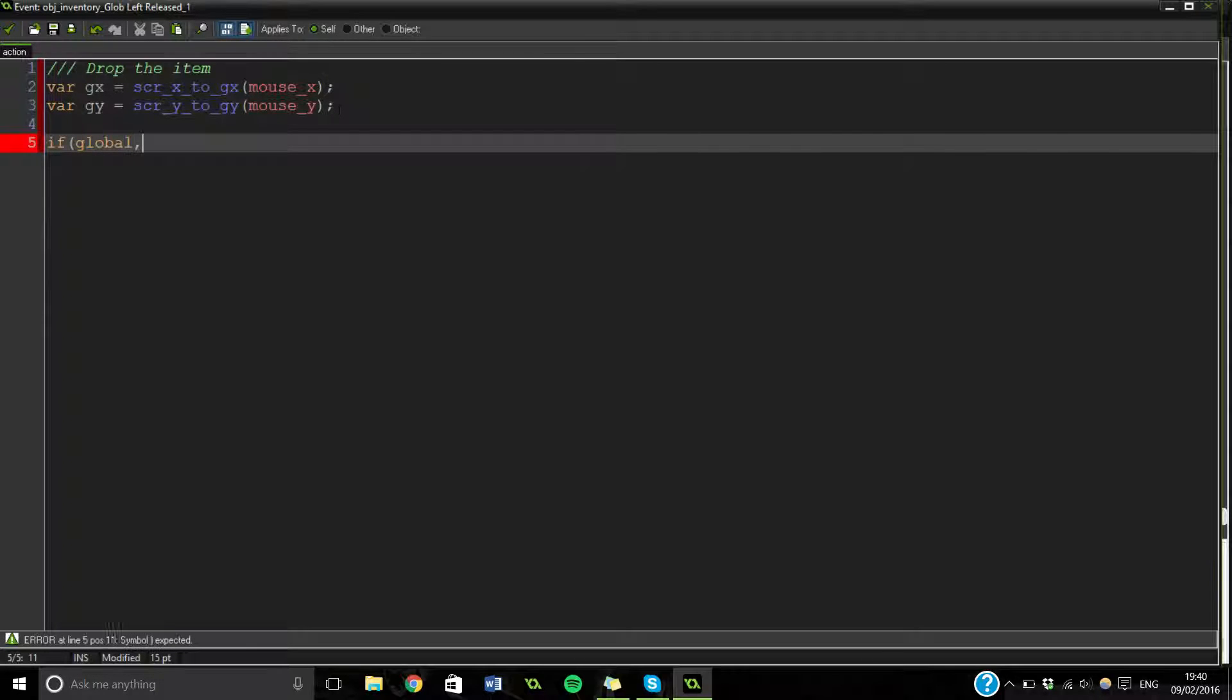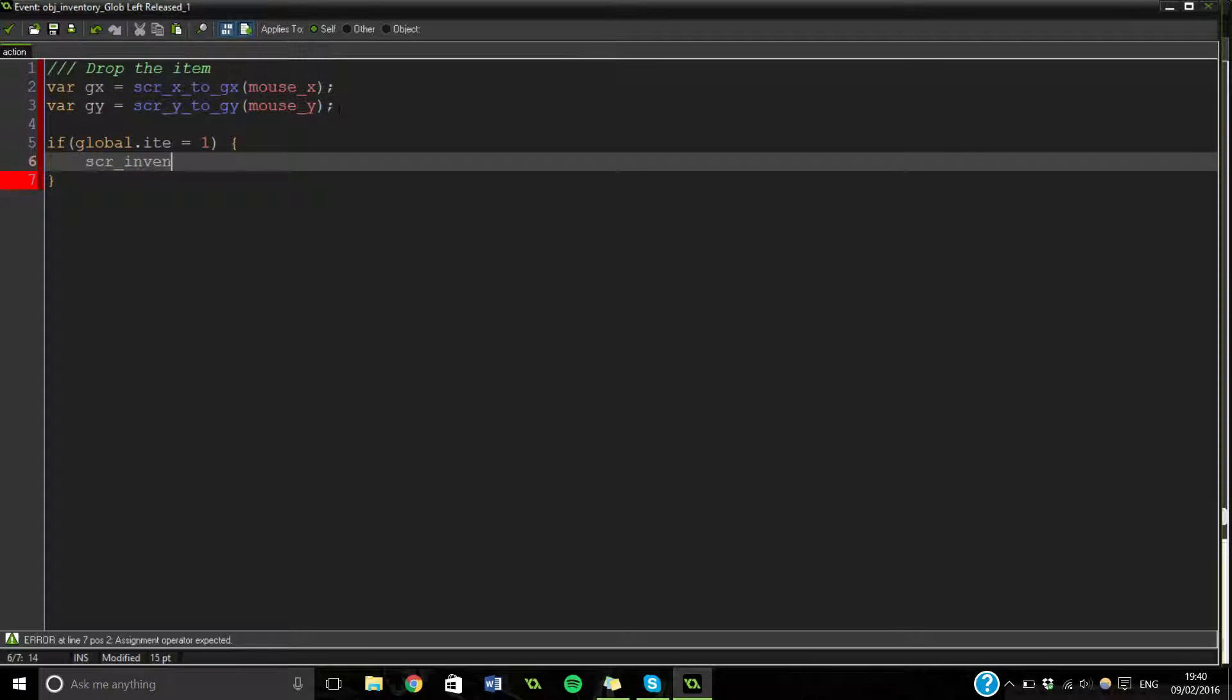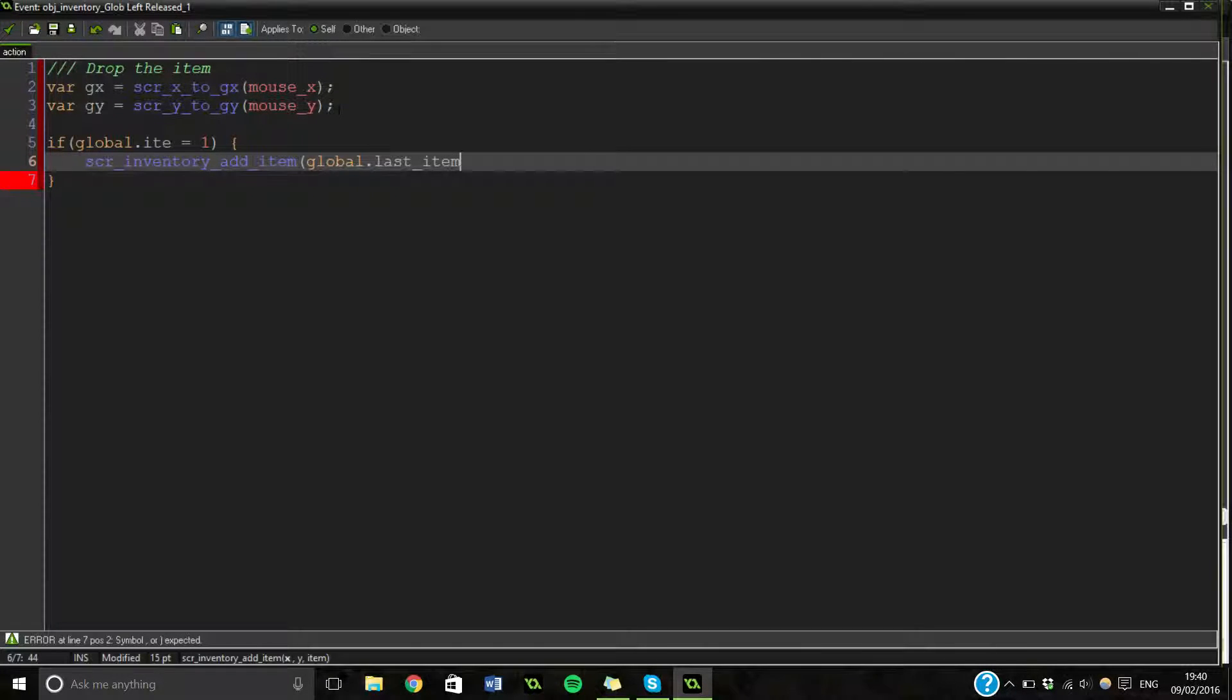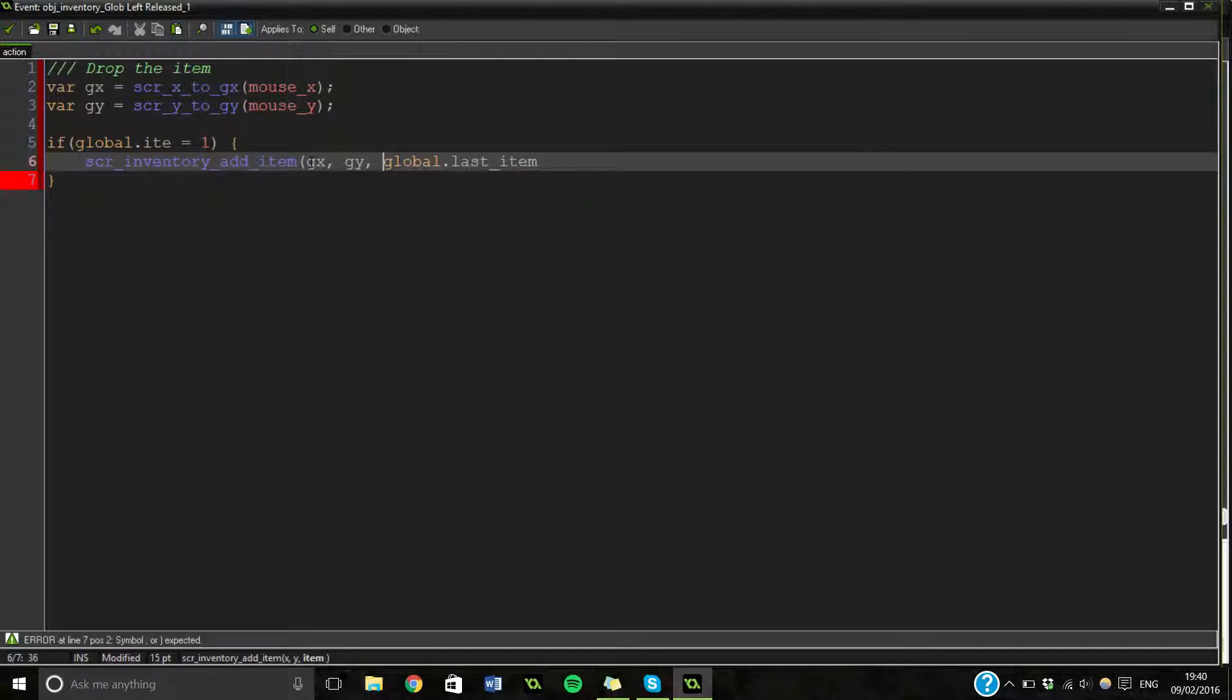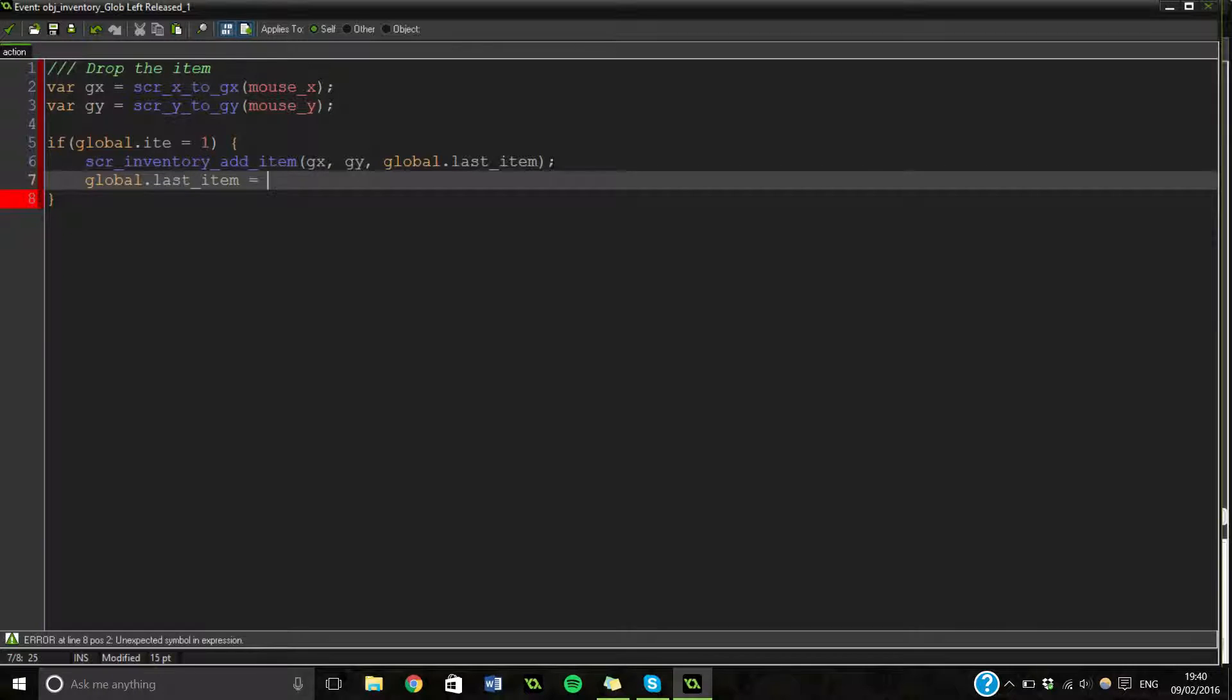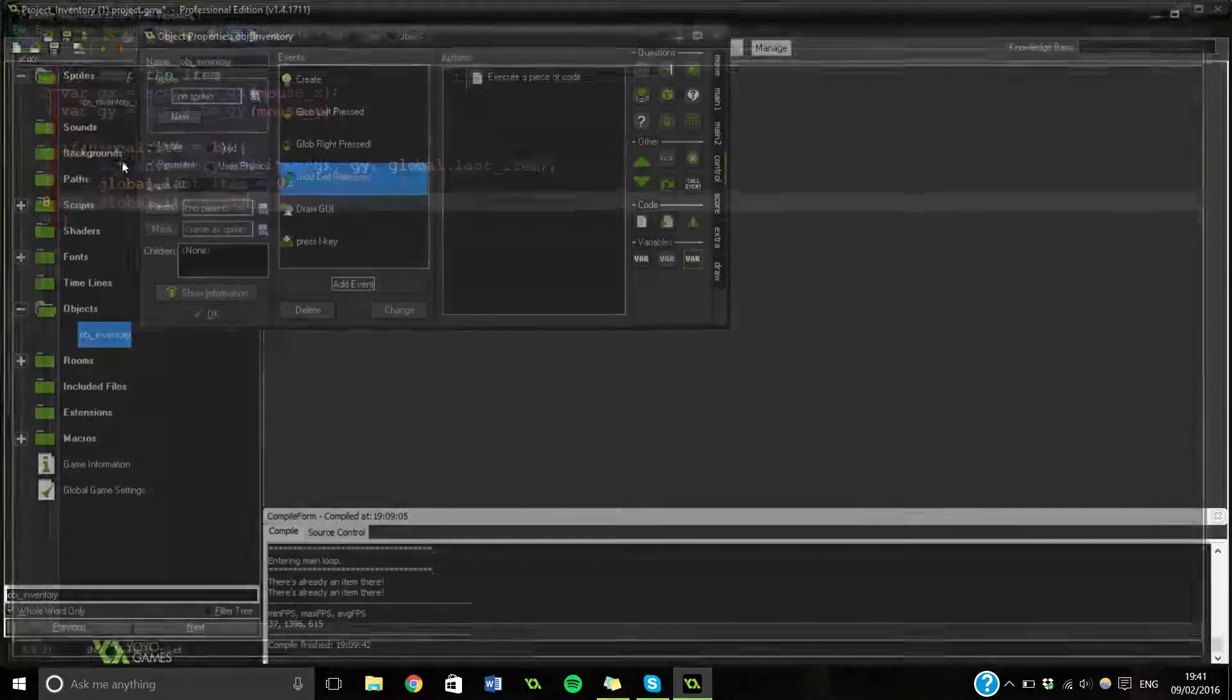Drag a bit of code over. Drop the item. And we're just going to paste those in that we had before. It's exactly the same really. It's very, very similar. This time, if we are holding an item. So, if it equals one. Then, we are going to add the item that we are holding. Oops. Last item. And we need to just. Next. GY. And we are going to set the last item and it variables back to their defaults so that they're no longer true. Like this one. And that's basically it.